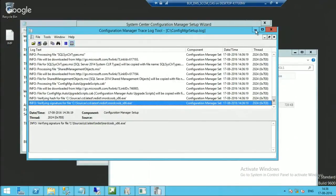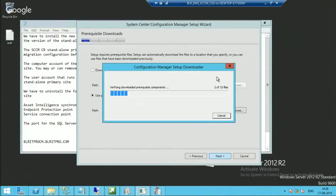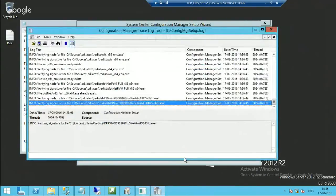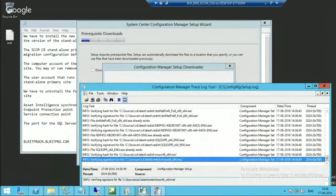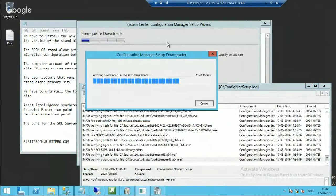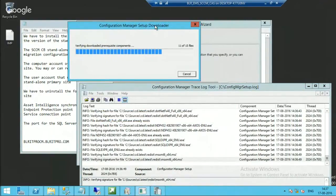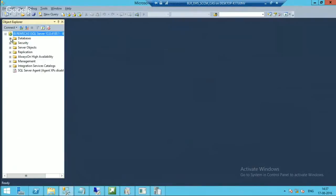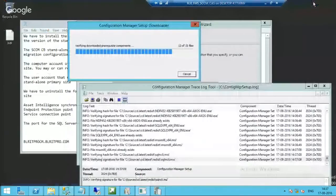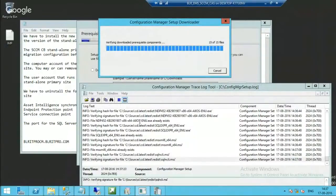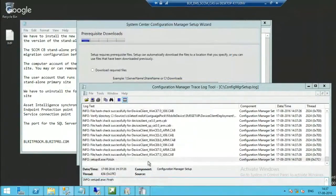It is verifying the signature files at the moment. This is going to take some time, but it is moving quite fast — it is almost completed, 11 files out of 15. Let me show you the SQL — there is no database at the moment, so I will install that as part of this installation wizard. It is almost completed — verification of 15 files.